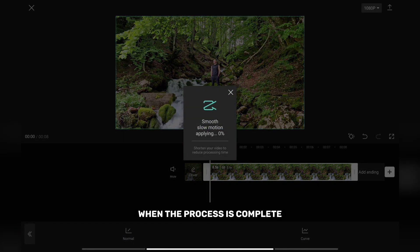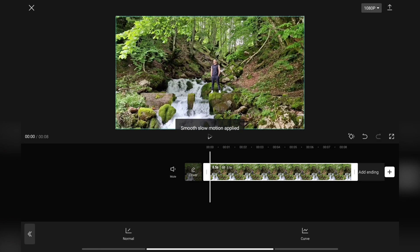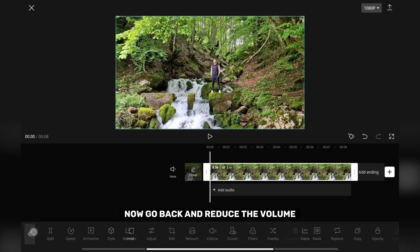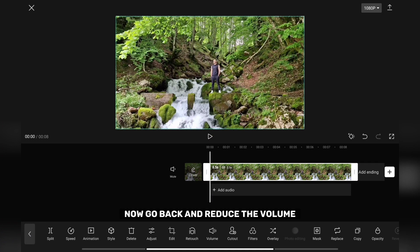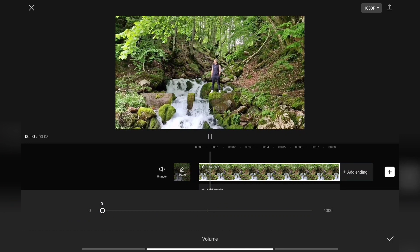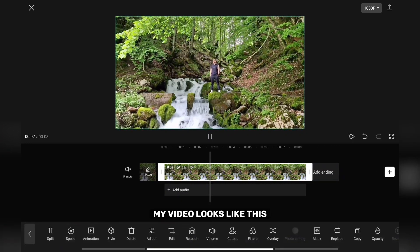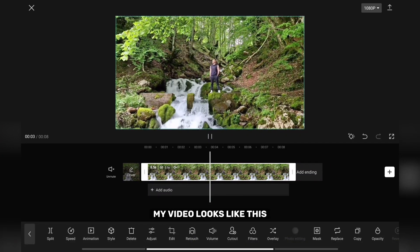When the process is complete your video will be smoothly slowed down. Now go back and reduce the volume. After editing my video looks like this.